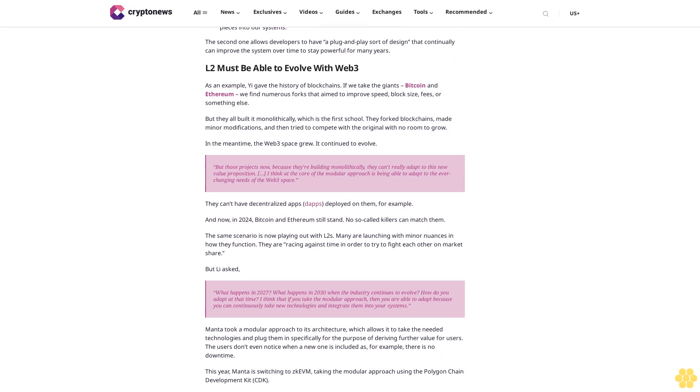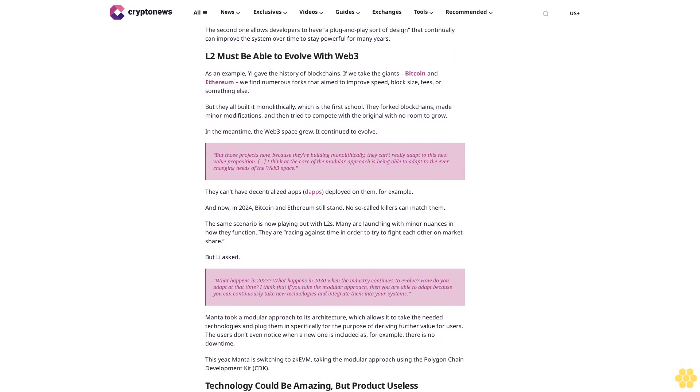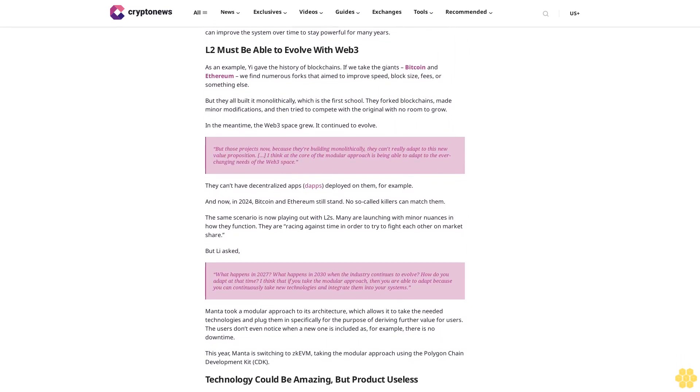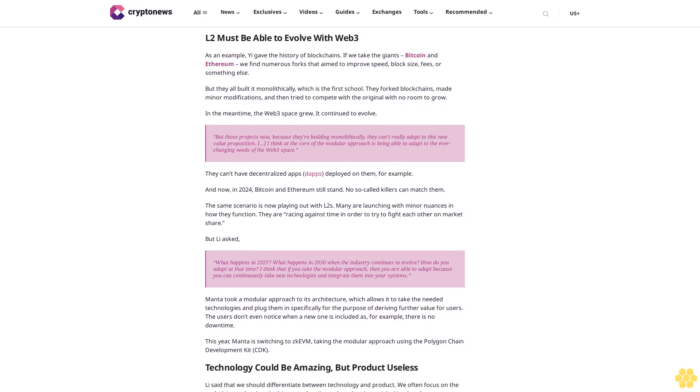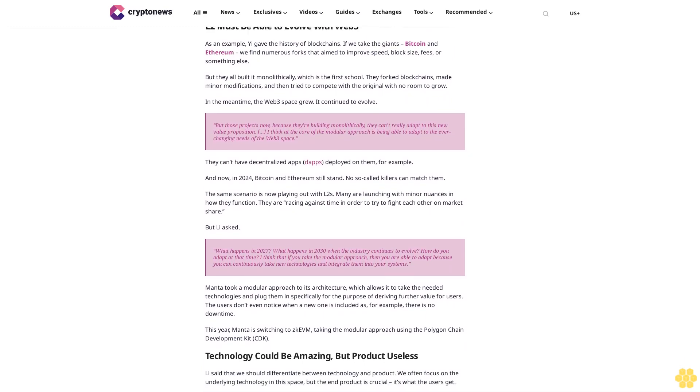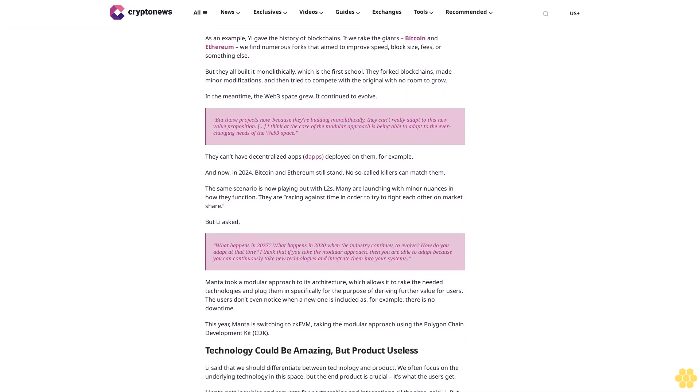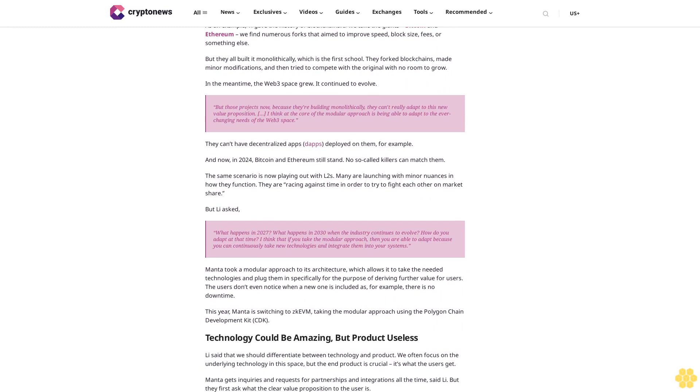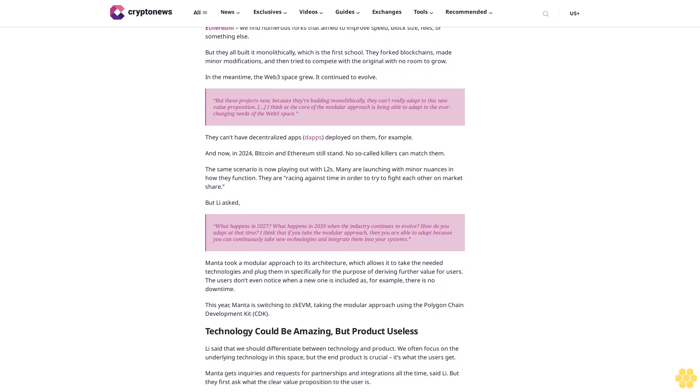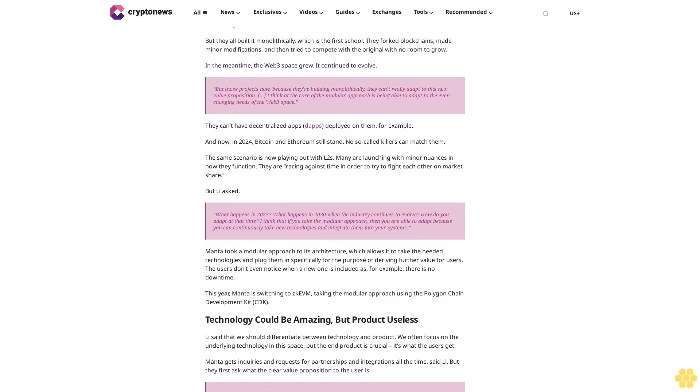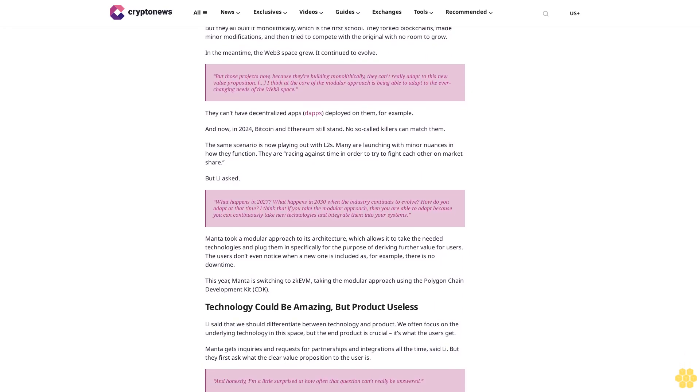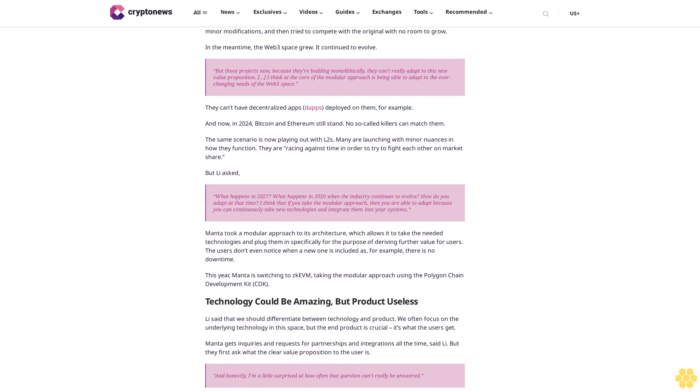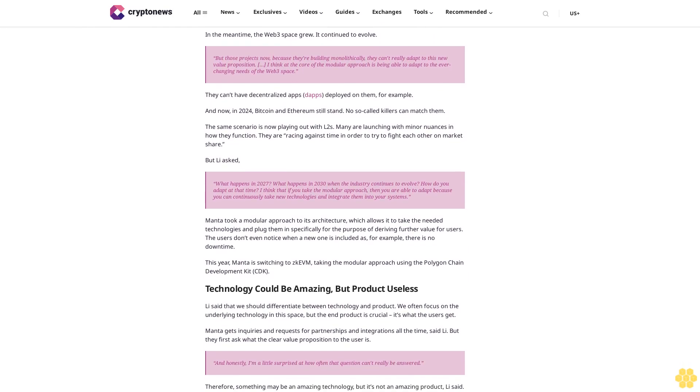Mana took a modular approach to its architecture, which allows it to take the needed technologies and plug them in, specifically for the purpose of deriving further value for users. The users don't even notice when a new one is included, as for example, there is no downtime. This year, Mana is switching to ZK EVM, taking the modular approach using the Polygon Chain Development Kit CDK.